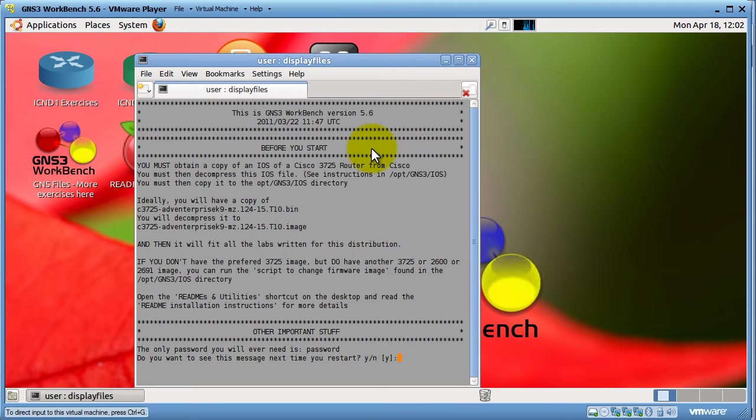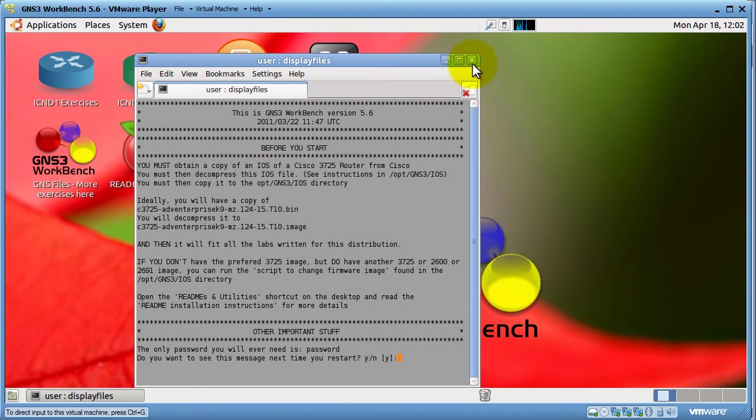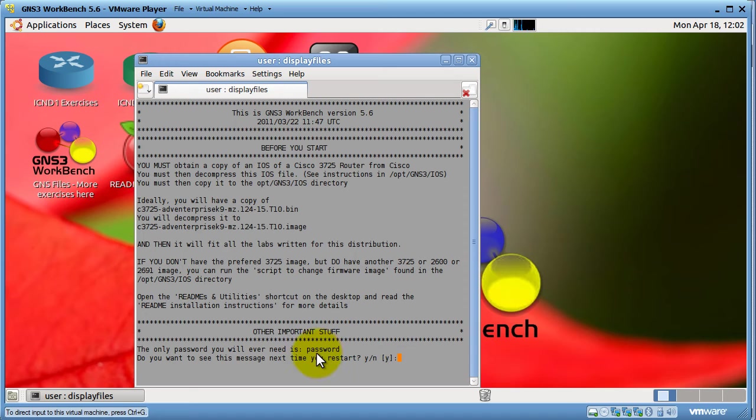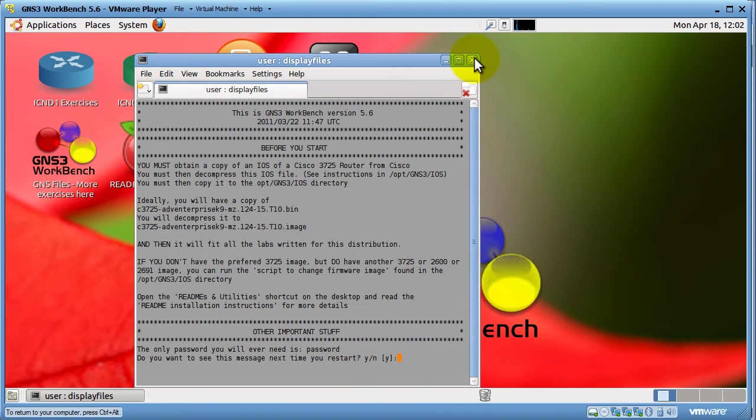Okay, so it's pretty nice because when you start up, it's going to give you a text file with some instructions right there. You can read it. Probably very important that you read it. So, the only password you will ever need is the word password. I'm going to close this out.